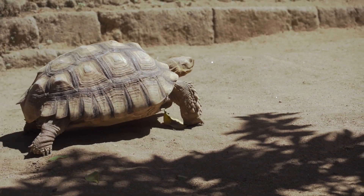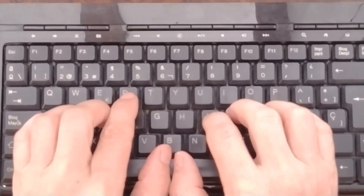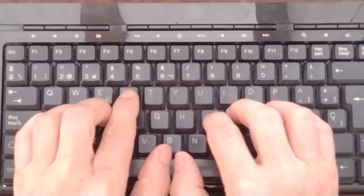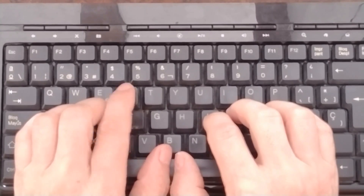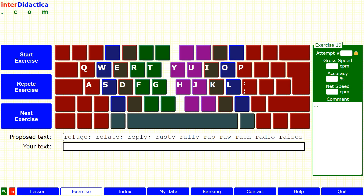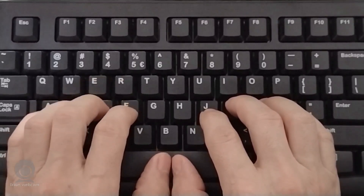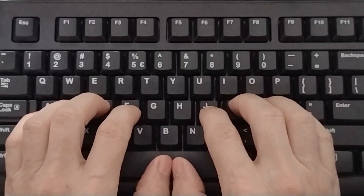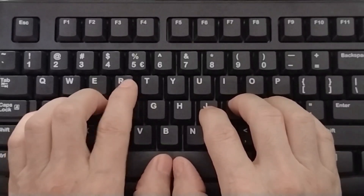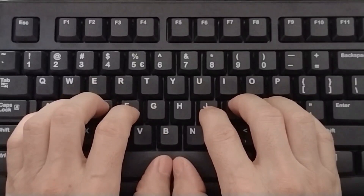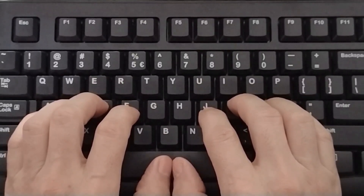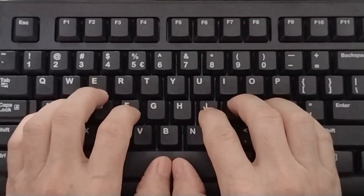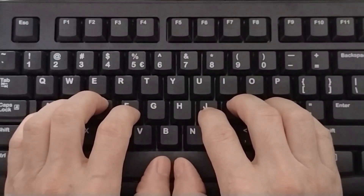Let's practice the letter R. R, R, R, R, R, R, R. Now combining with other keys: L, A, T, I, semicolon, space, R.